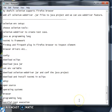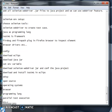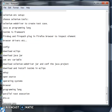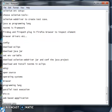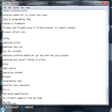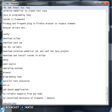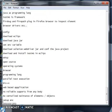If we have advantages, we also have disadvantages. Selenium supports only web-based applications. There is no reliable support from anybody and no centralized maintenance of element objects. The environment setup is difficult.